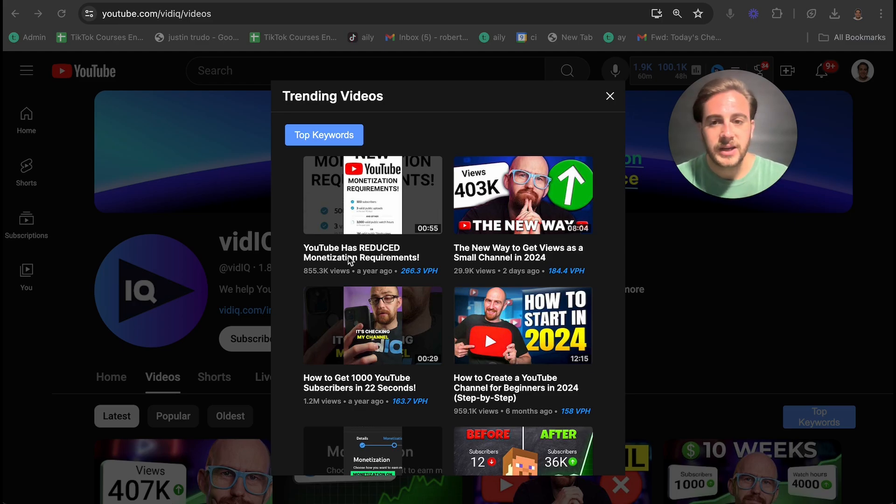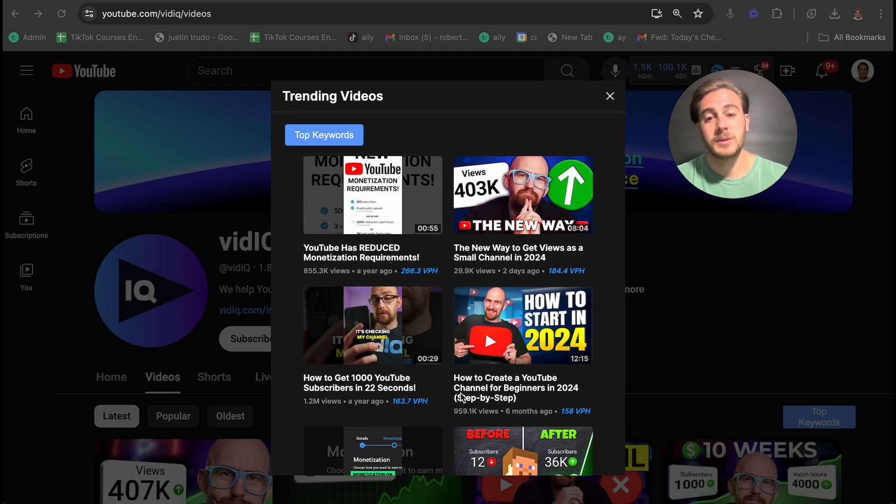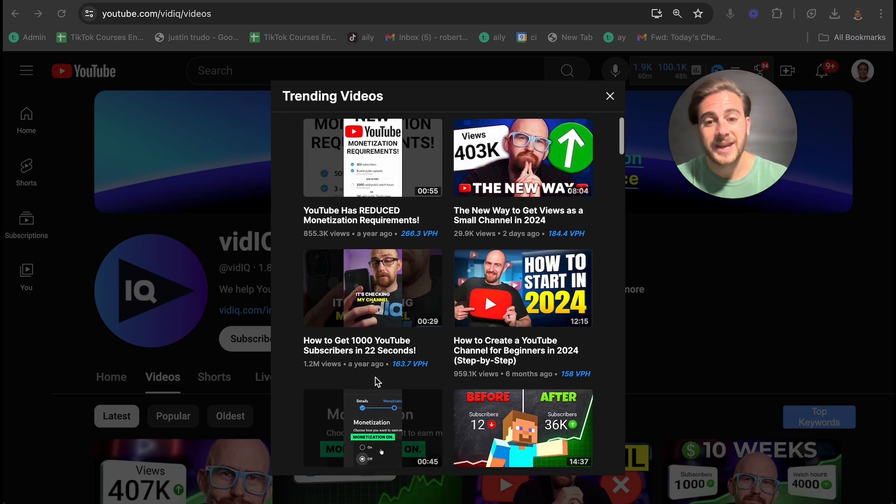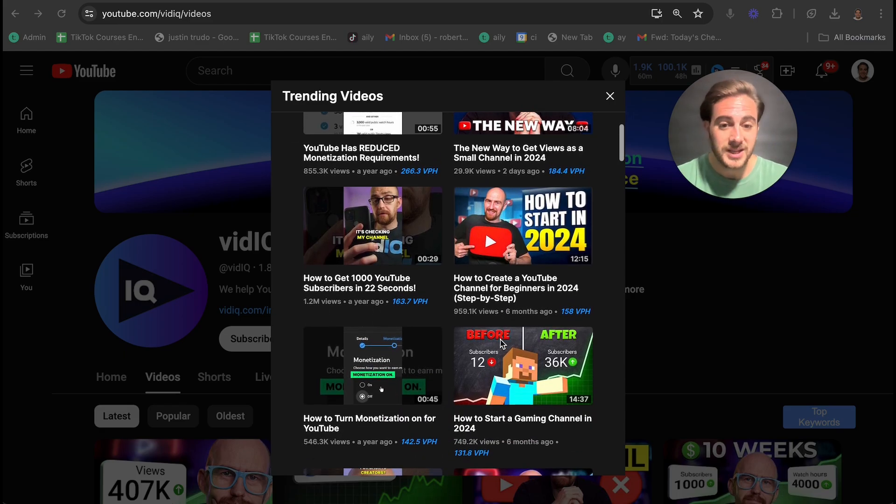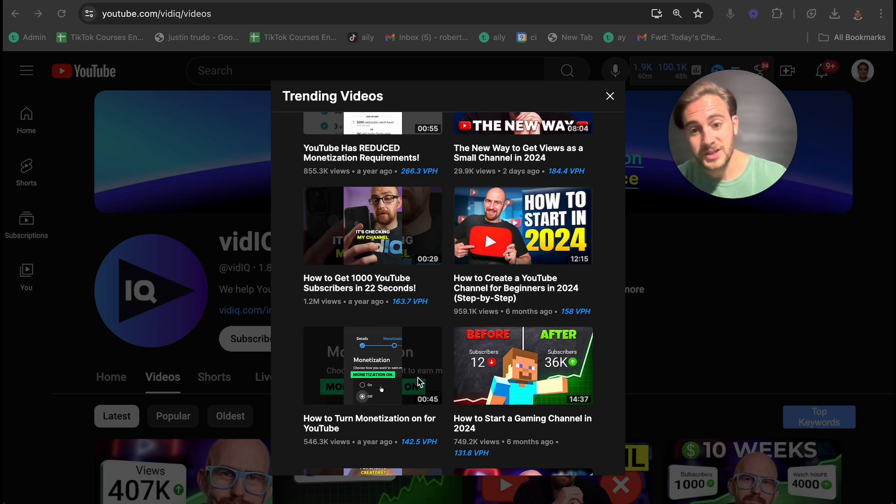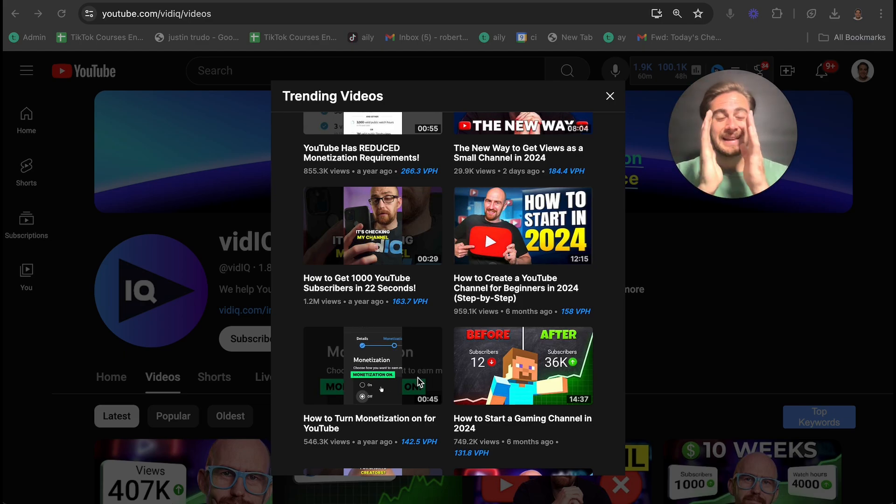For example, this video right here as a year old still gets 270 views every single hour. The same one with this one, but it's getting 160. The same one with this one, but it's getting 160. The same one with this one, but it's getting 140. And what does that tell me since they're a competitor of mine?